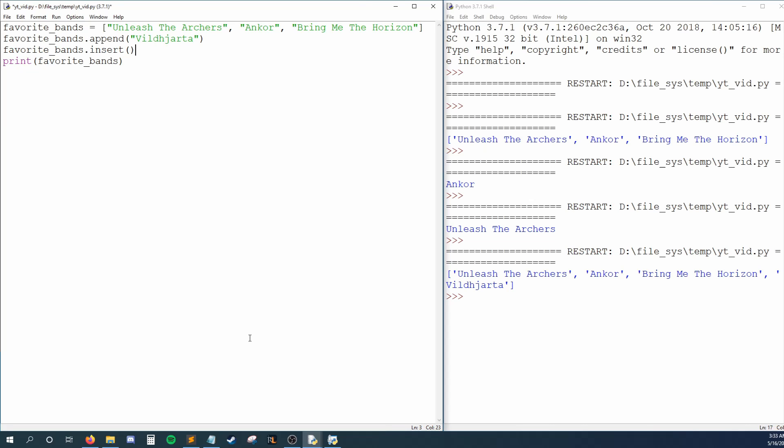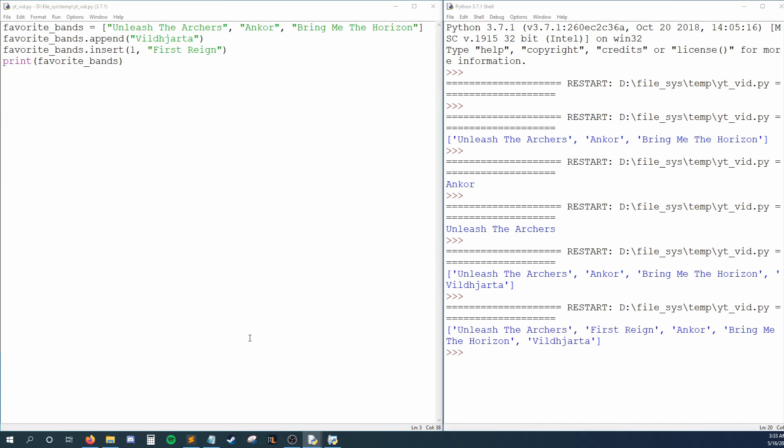I'll say that the new band should be inserted at index one, and that band is first rain. Note that we separate the index and element with a comma. Running this, I see that first rain is now in the number two slot, which is at index one.